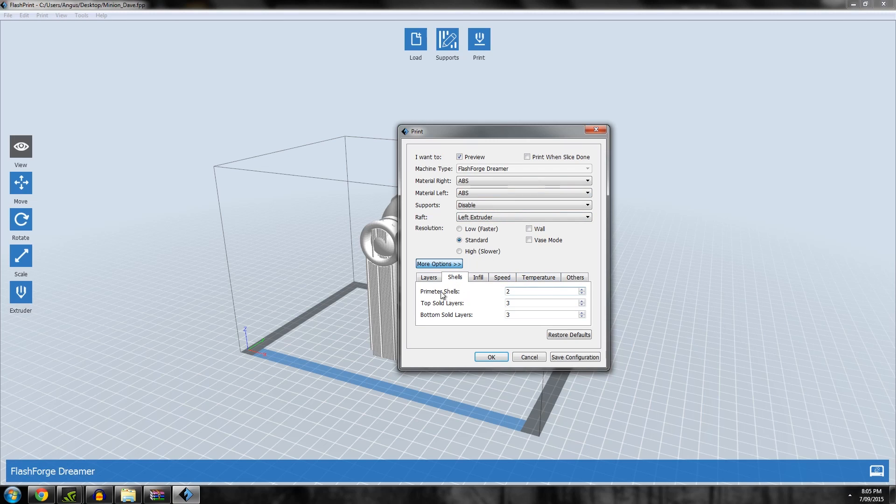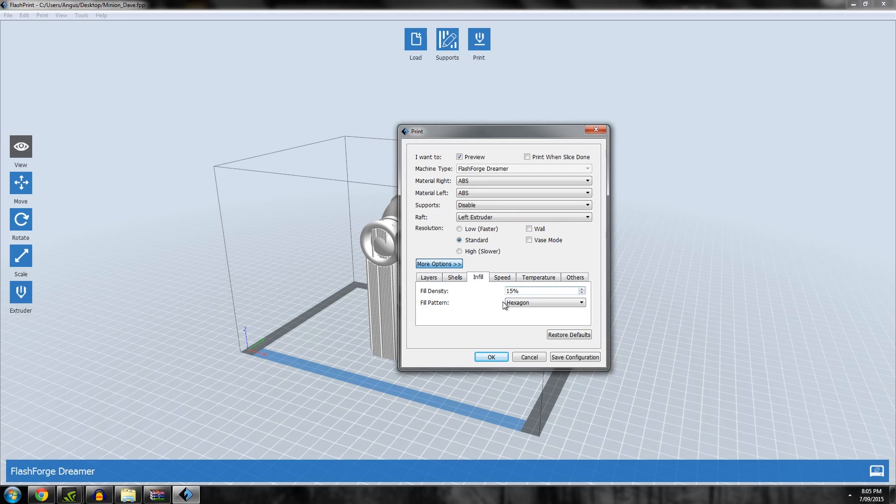Shells: that's how many times it goes on the outside. Two is good, four is good if you want to be really strong. Top solid layers: again, three is fine. If you go any fewer, you might start seeing the honeycombing through the top layers. Infill: how dense it is. 15% is a good medium setting.